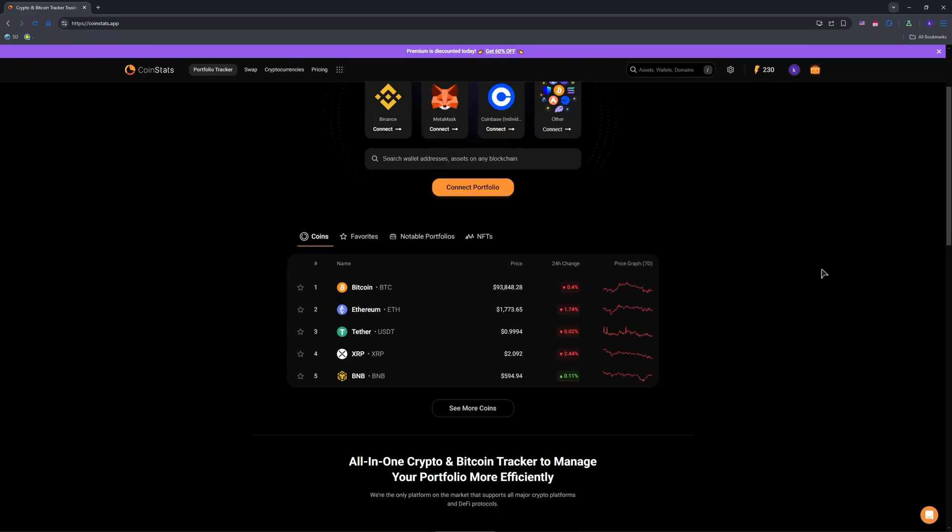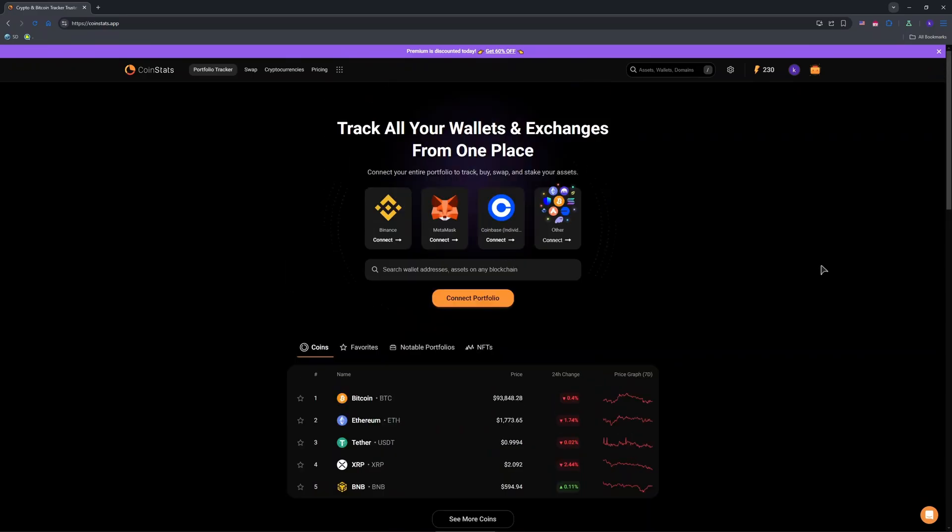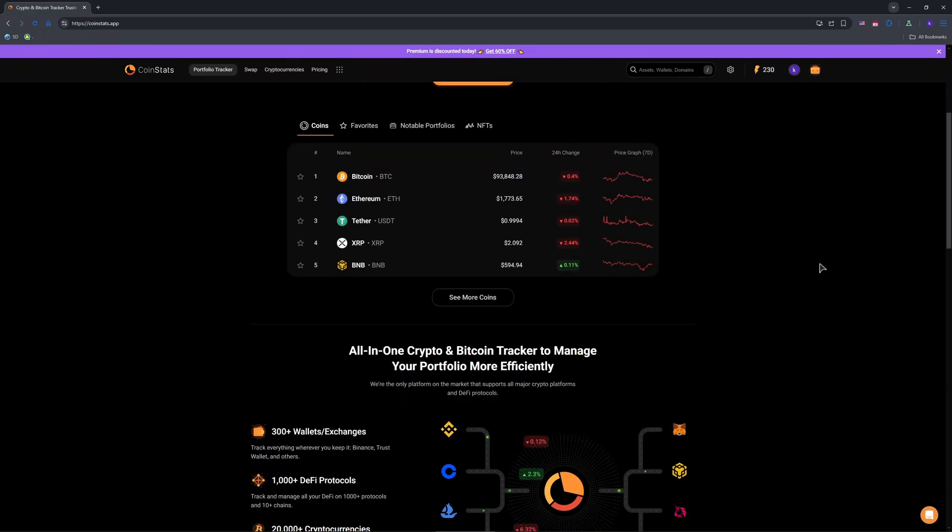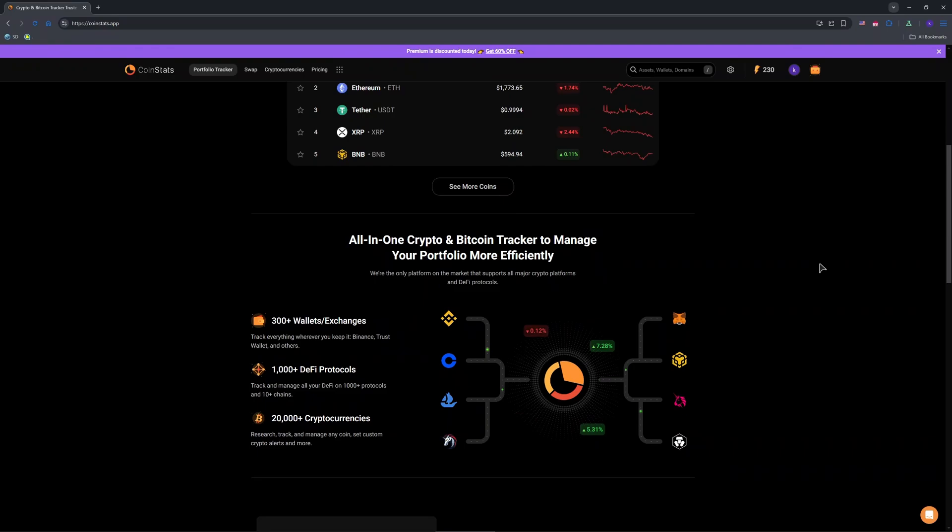For crypto on exchanges or external wallets, log into that platform via CoinStats's integrations. For example, on Coinbase, you need to go to send, enter the recipient's address, amount and confirm.